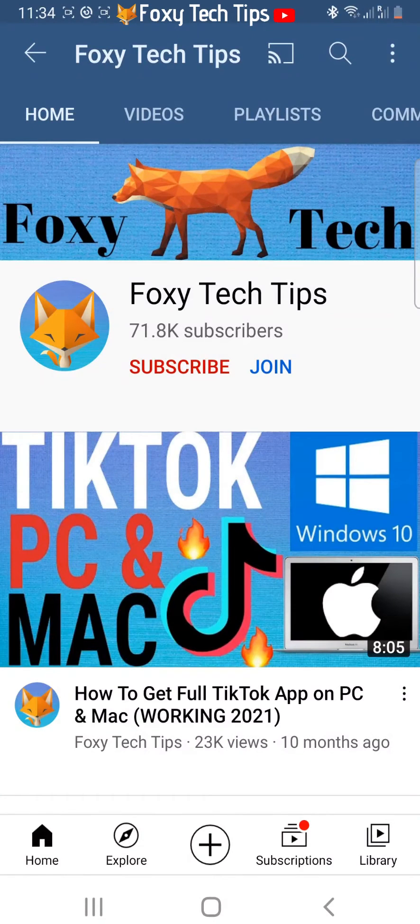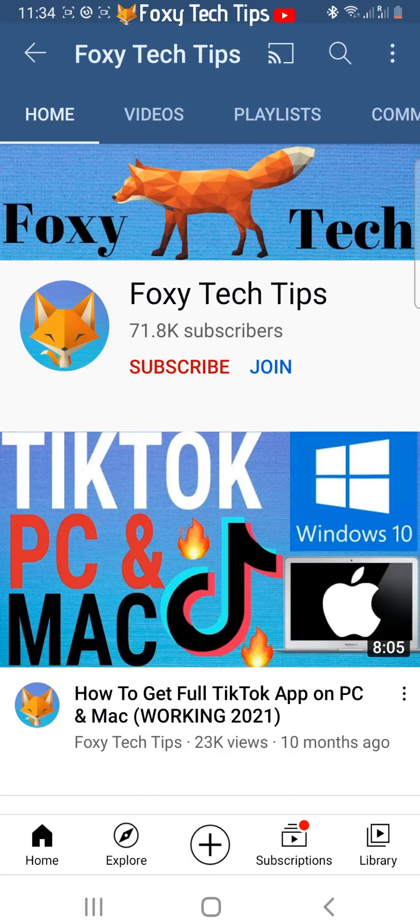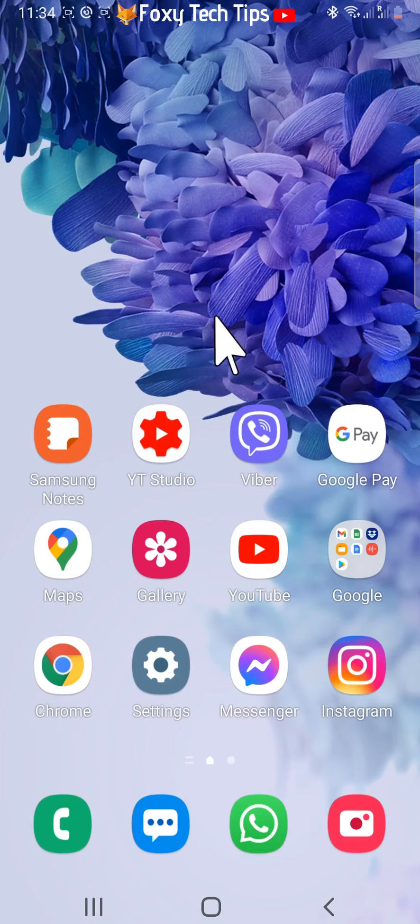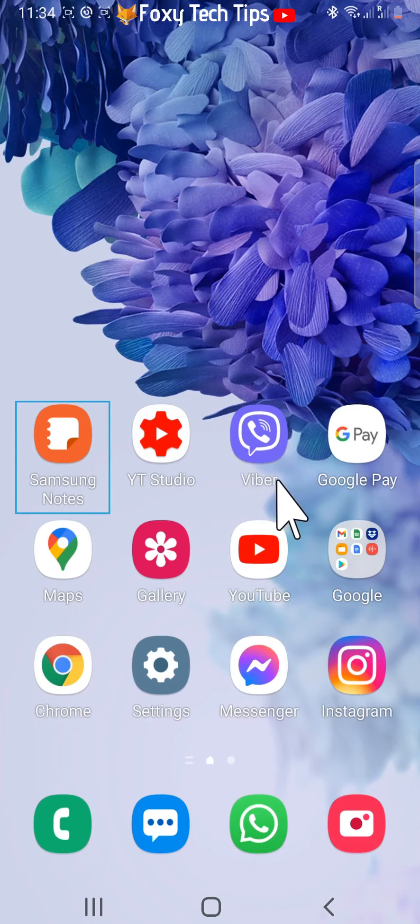Welcome to a Foxy Tech Tips tutorial on using disappearing messages on Viber. If you find this tutorial helpful, please consider subscribing to my channel and liking the video.